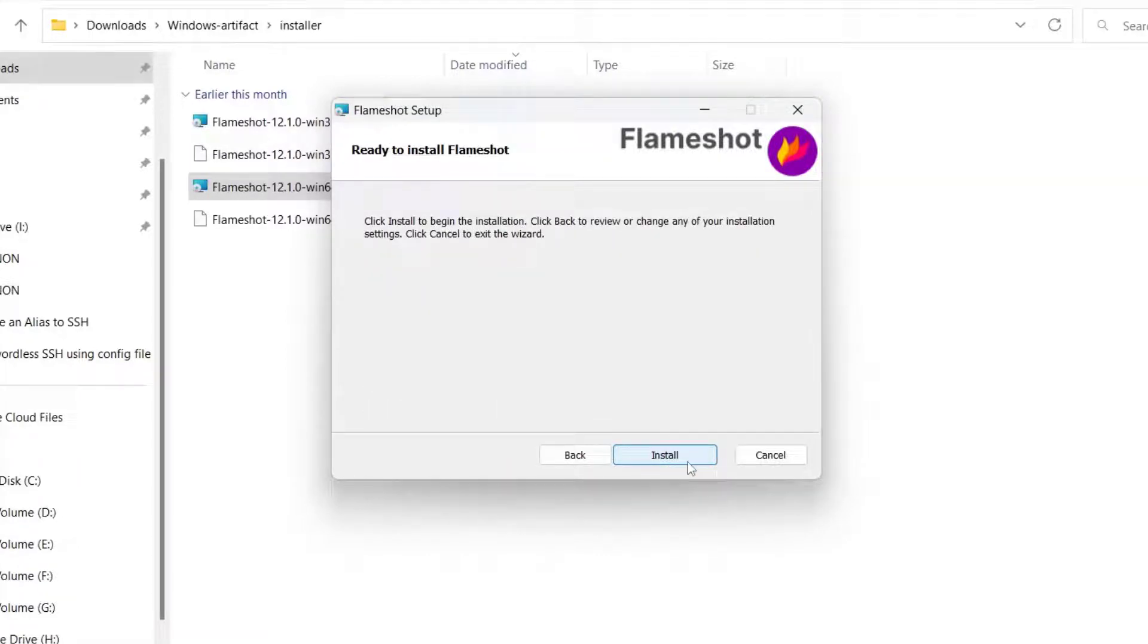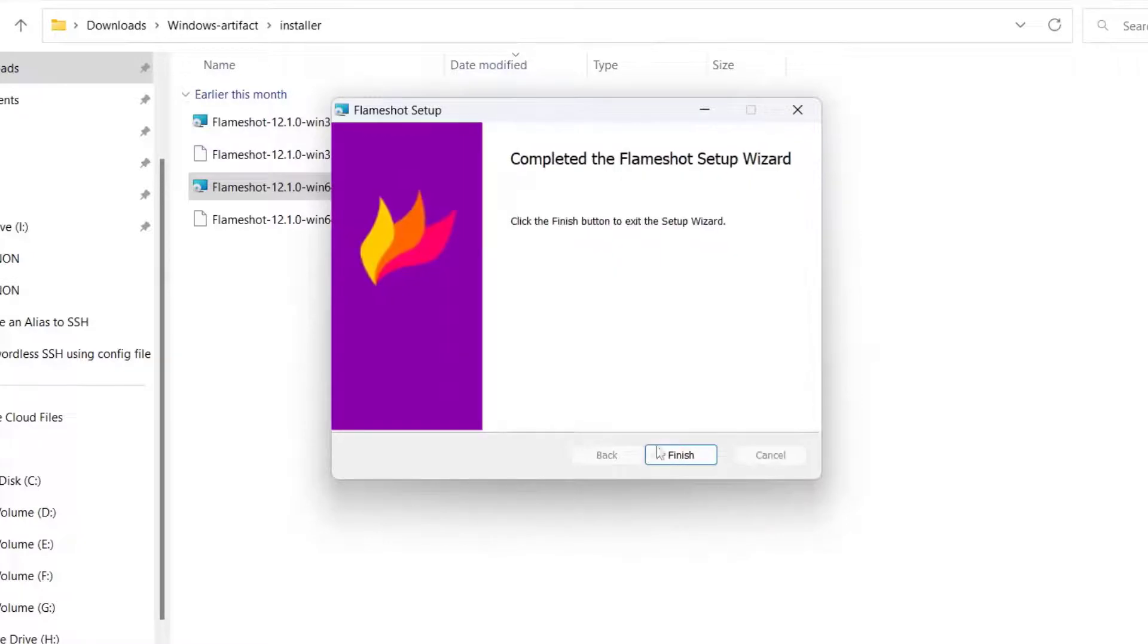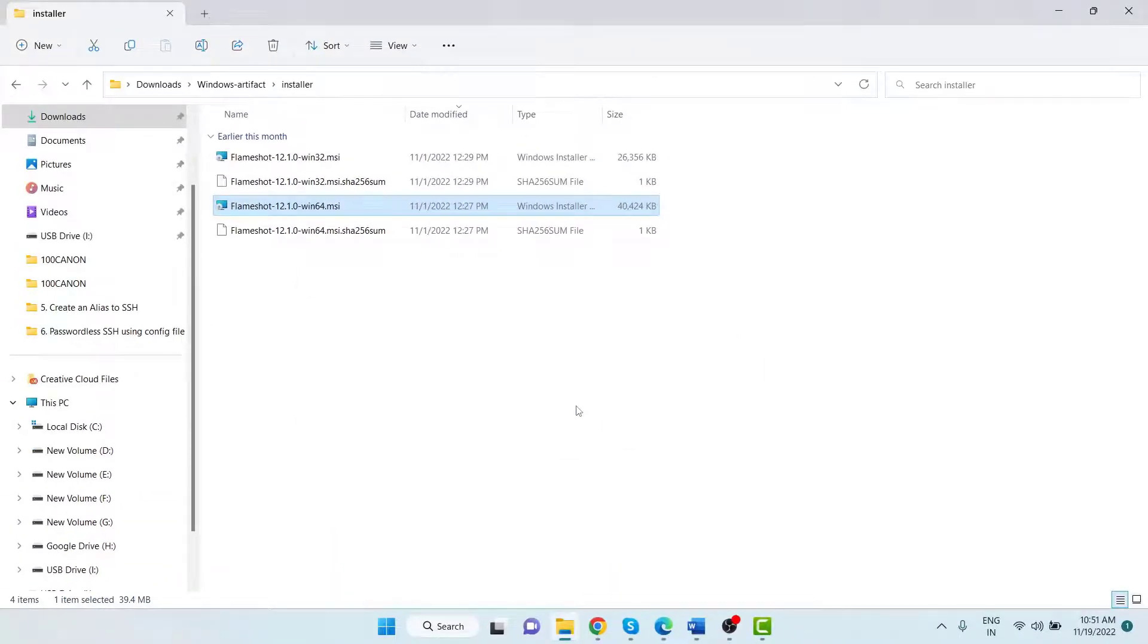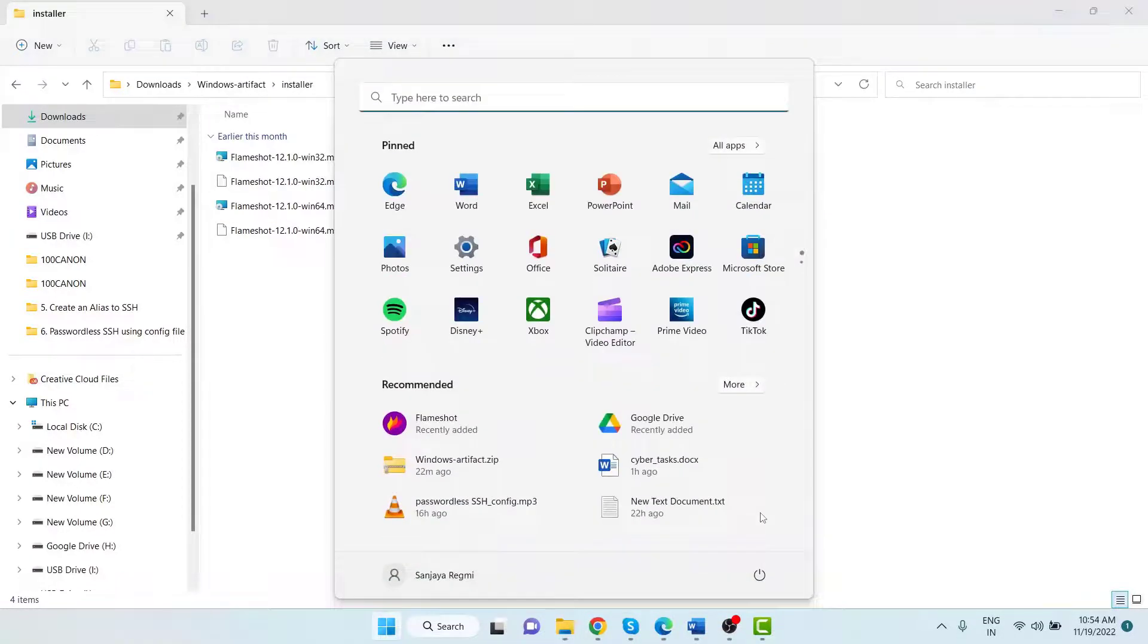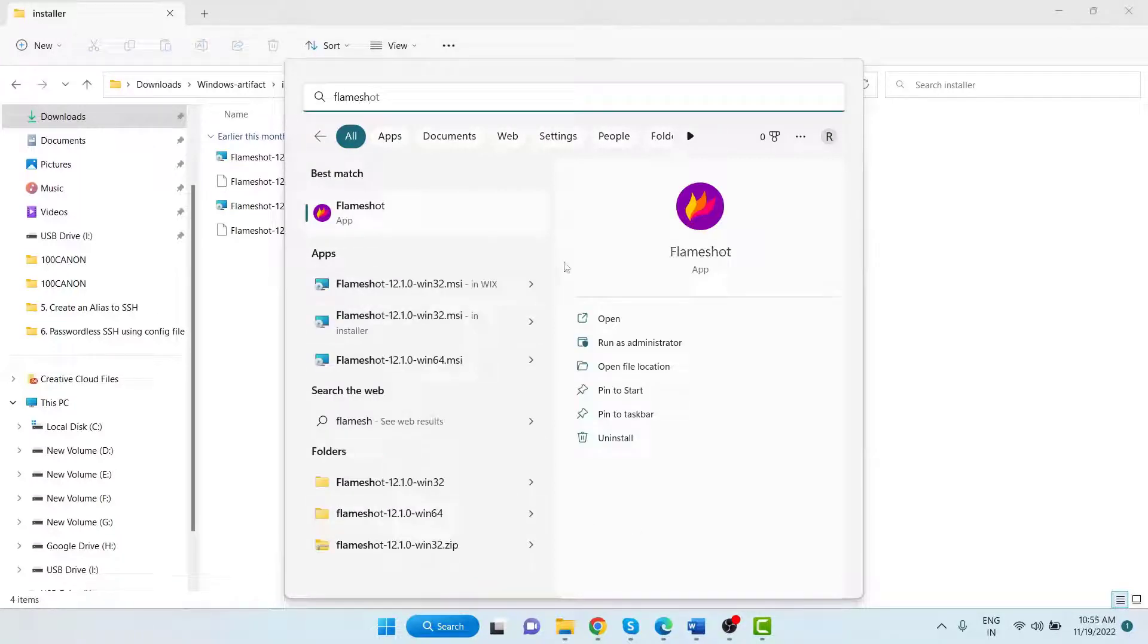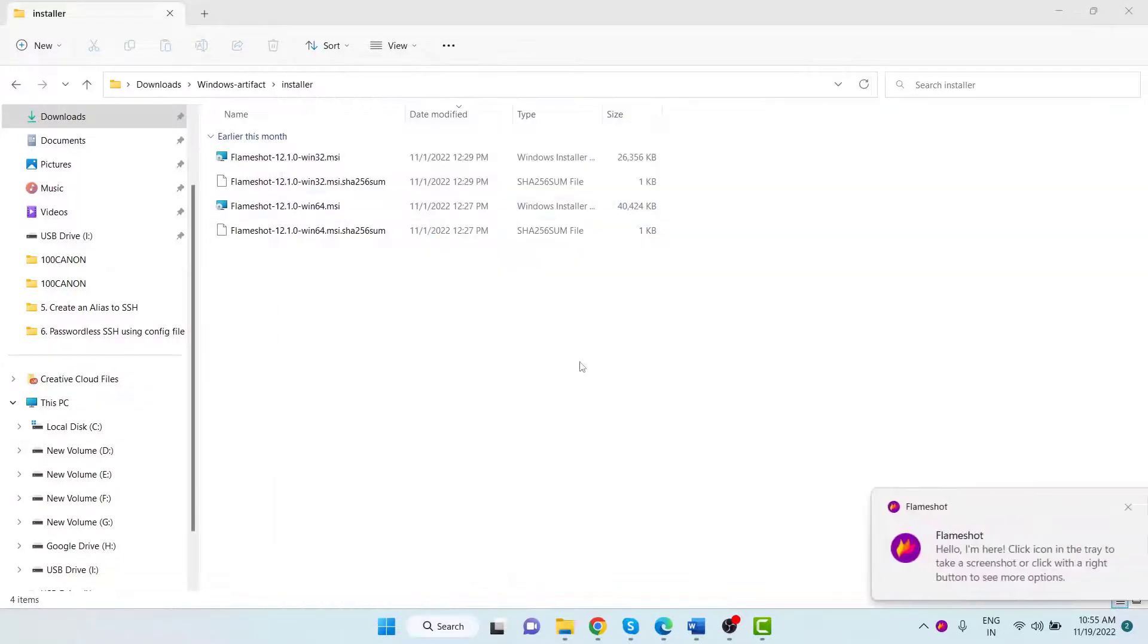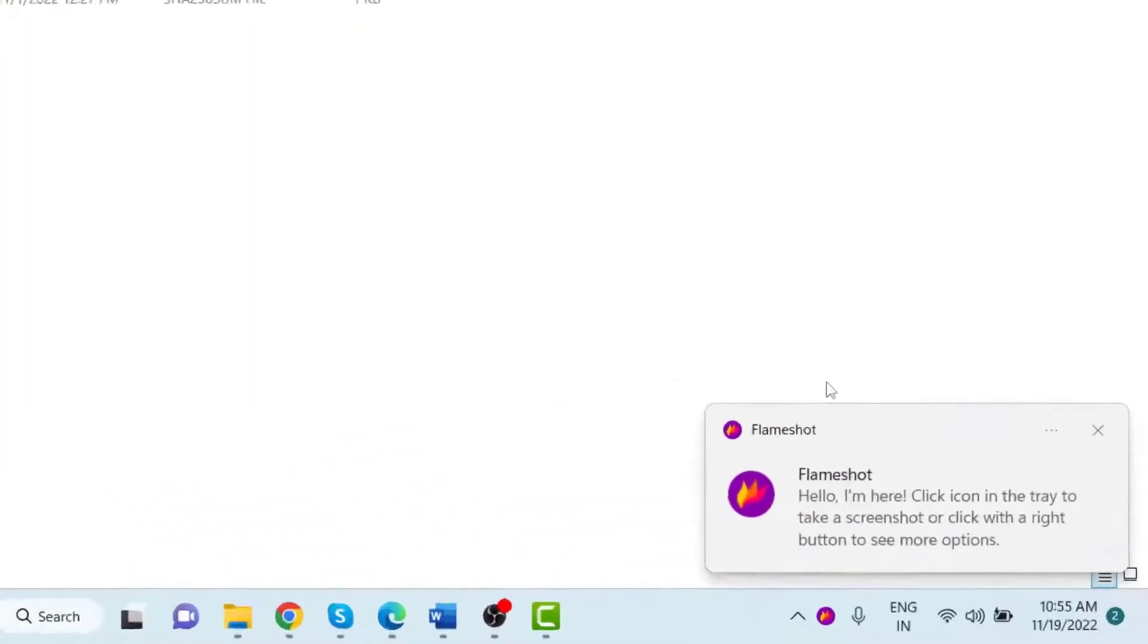Okay, the installation is complete. Now to launch Flameshot, press the Windows key on your keyboard, type "Flameshot" in the search box, and click on the Flameshot app icon.